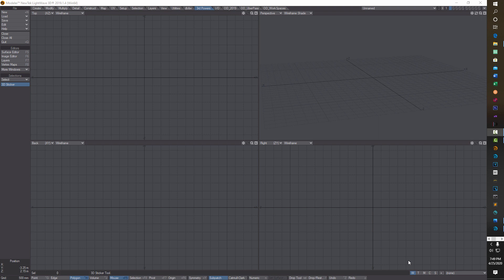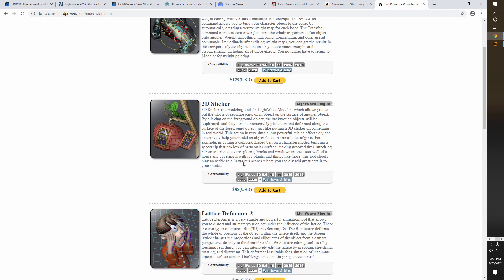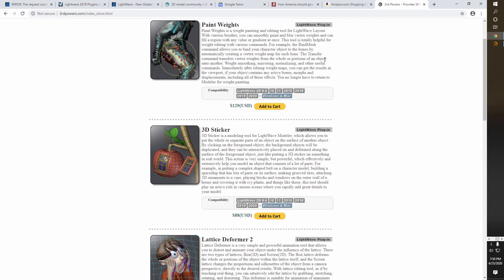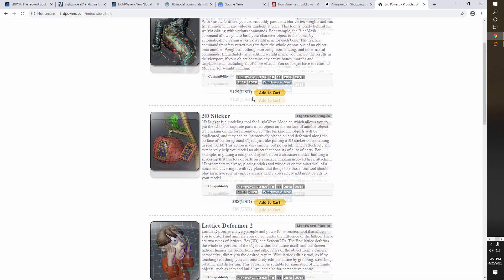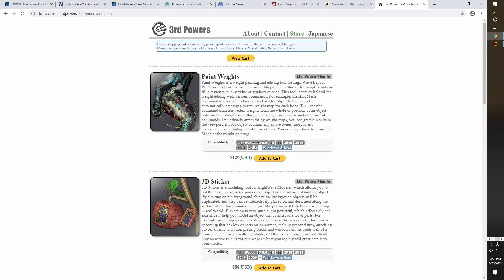Hey, what's going on. Today I'm doing a quick video on this Third Powers plugin called 3D Sticker. I saw this Third Powers company - they're really doing great and what's fascinating is they've already got the 2020, they've already checked their plugin and it's compatible with 2020. I don't think too much changed in LightWave 2020 in terms of modeler.